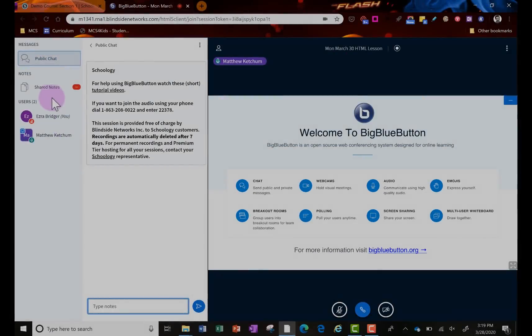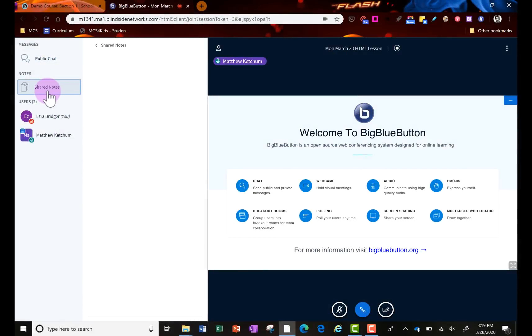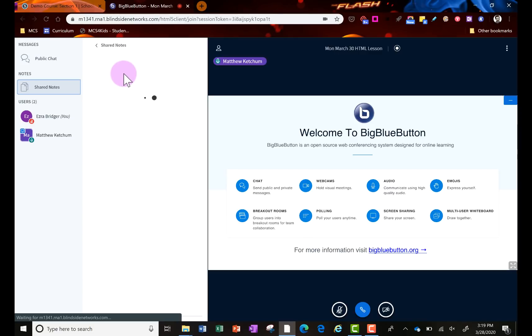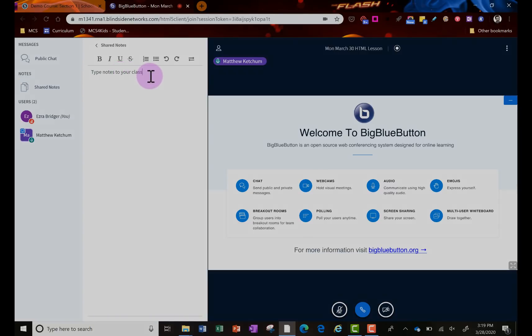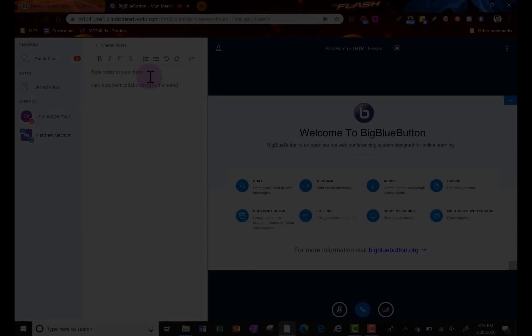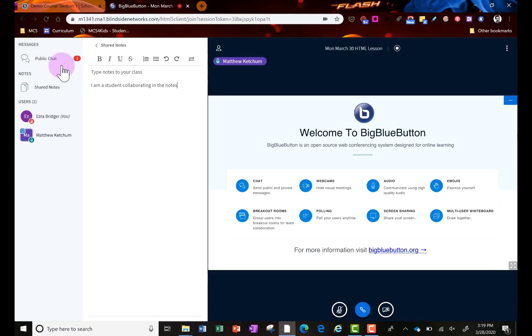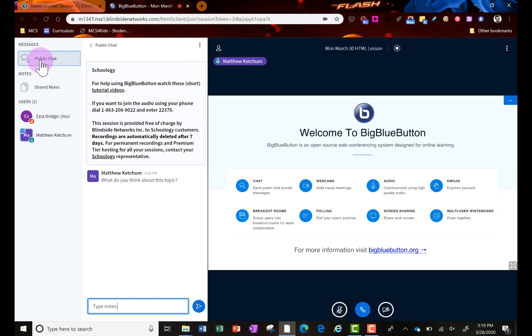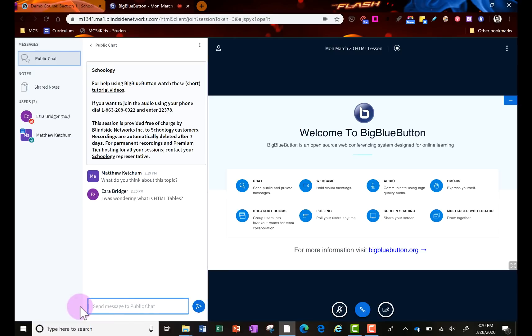Students click shared notes and they'll see those same notes there, and then they can also collaborate as well. Then students can click on the public chat and they can also type. Now a teacher can see what they have done, and it is recorded in here.